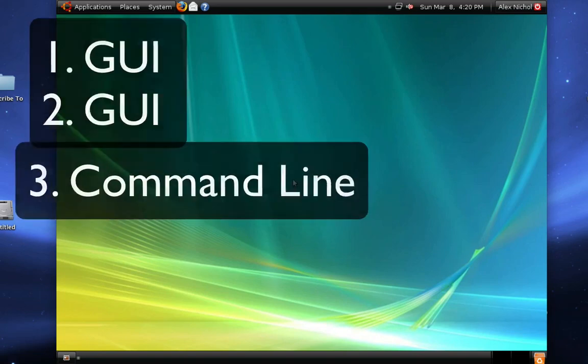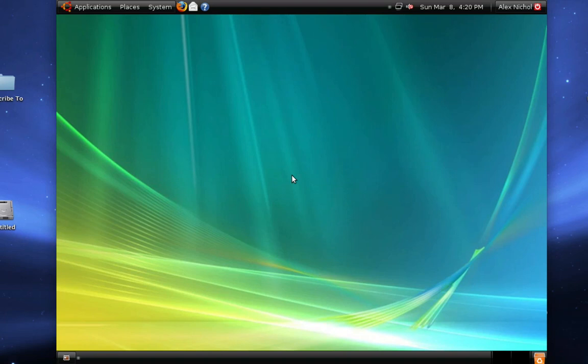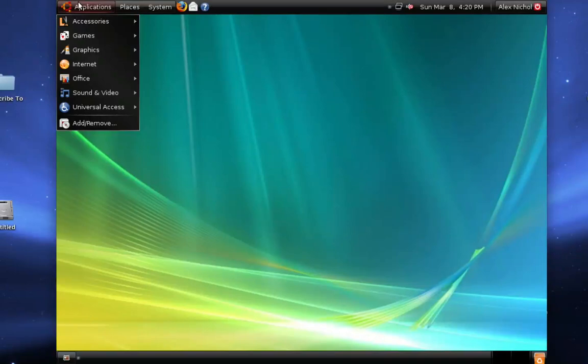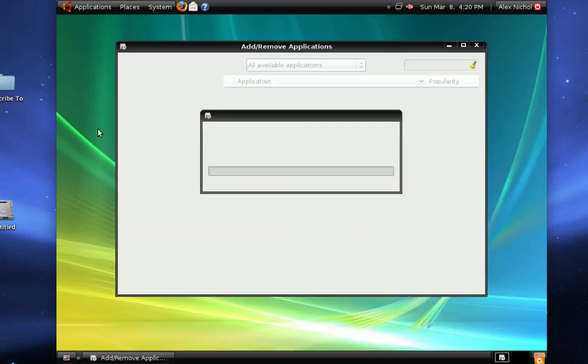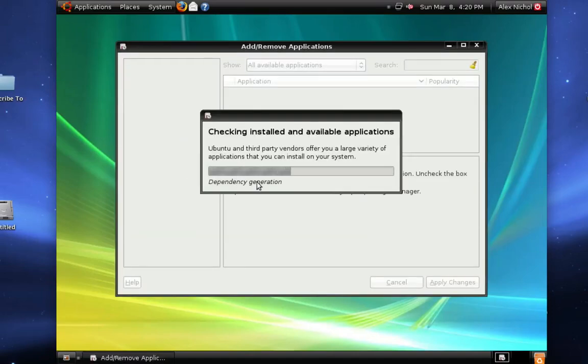So first of all, what you want to do is you want to go into, this is the first method. Applications on the top menu bar, add/remove, and when that opens up a window that will look similar to this. Wait till it loads.